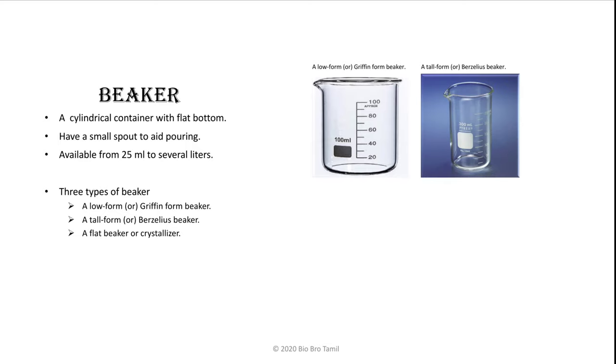The second type is a tall form. This is a tall form of beaker, also called a Berzelius beaker.